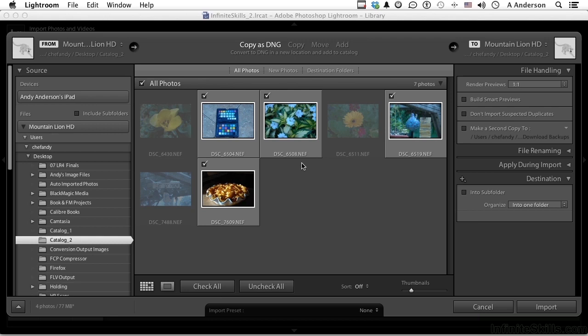It's possible that 10 years from today, you're storing these images on the original NEFs or RAWs, and you can't open them because they're no longer supported. If you copy them as DNGs, you're not losing anything, but you're getting a format that's going to be supported forever. So I would suggest at least exploring the DNG.